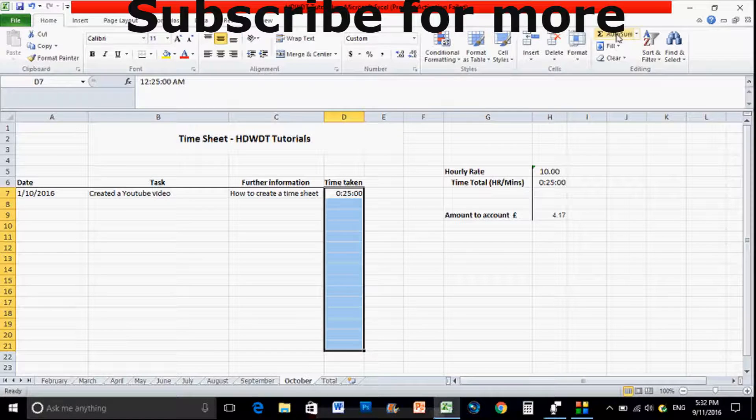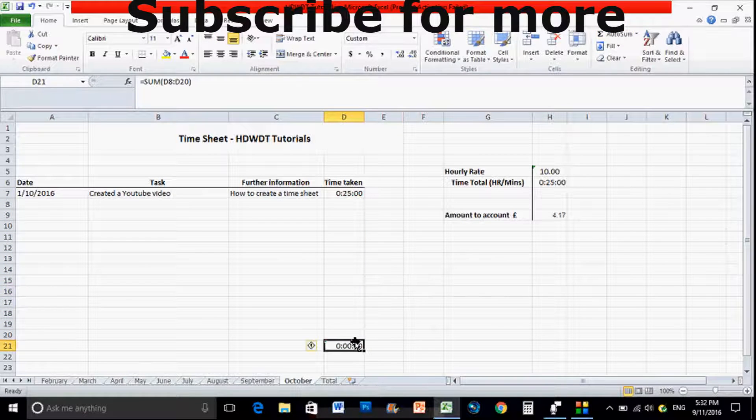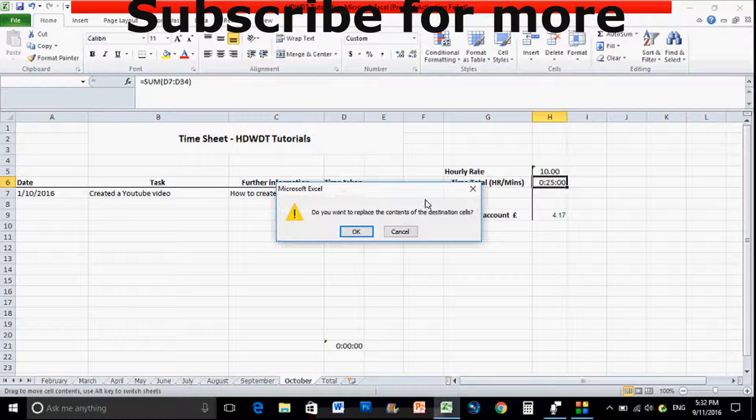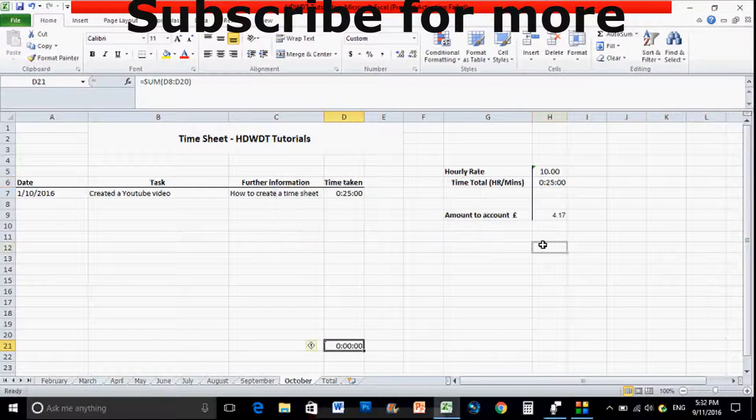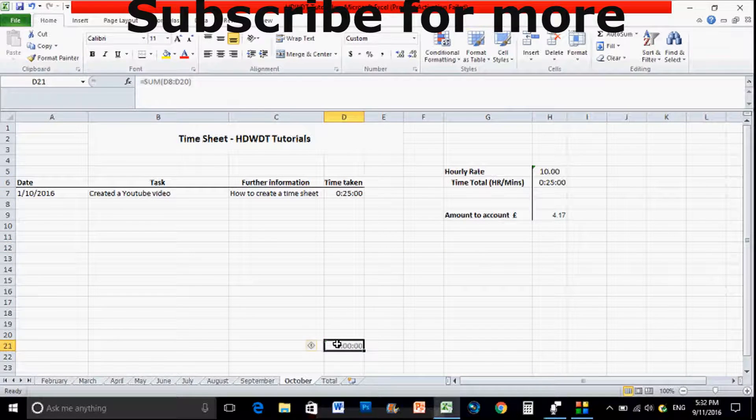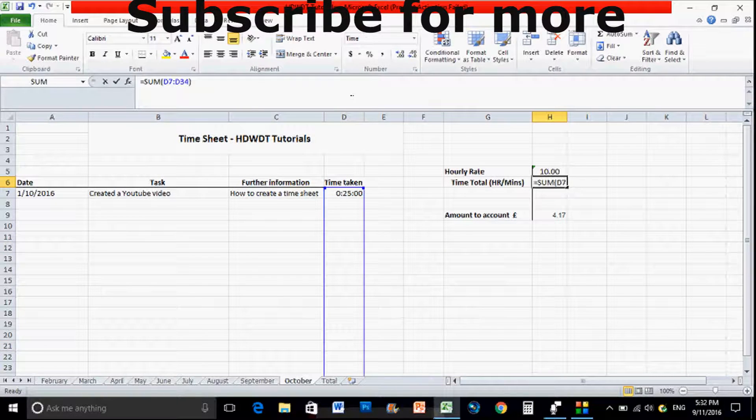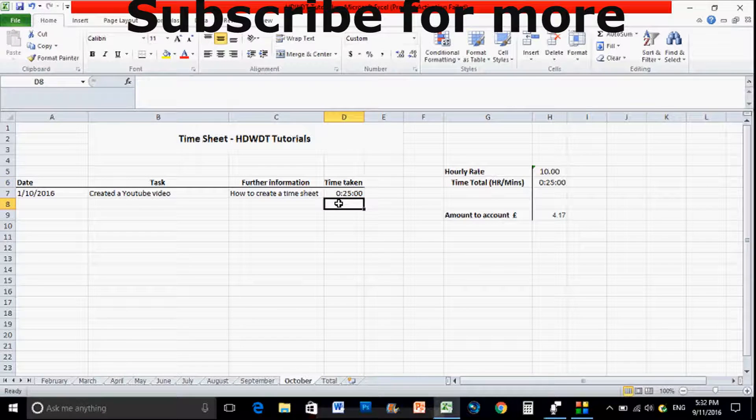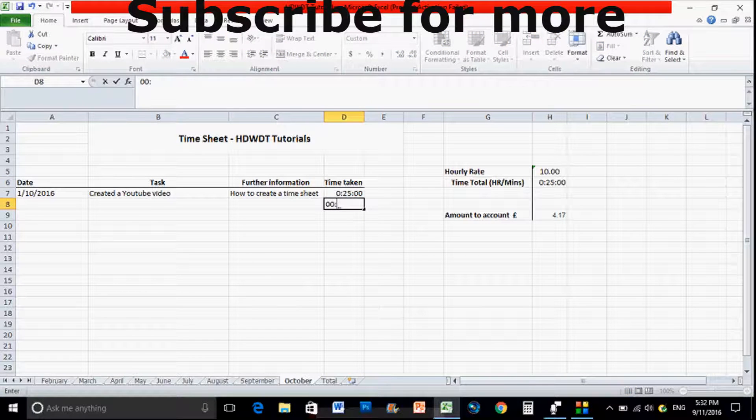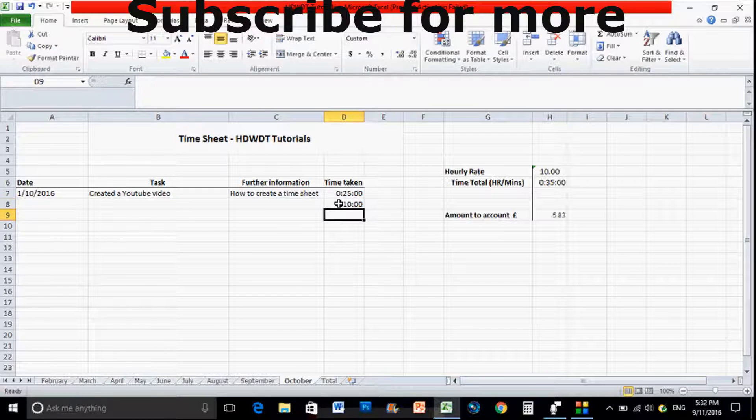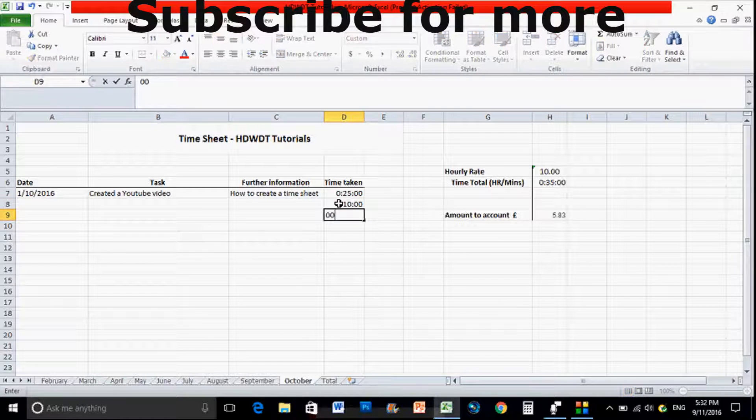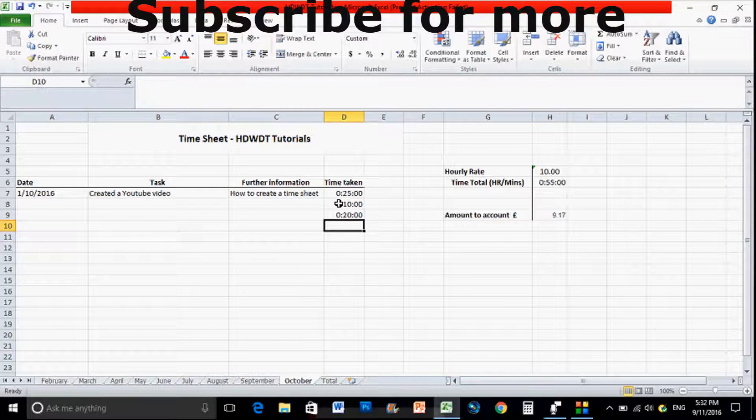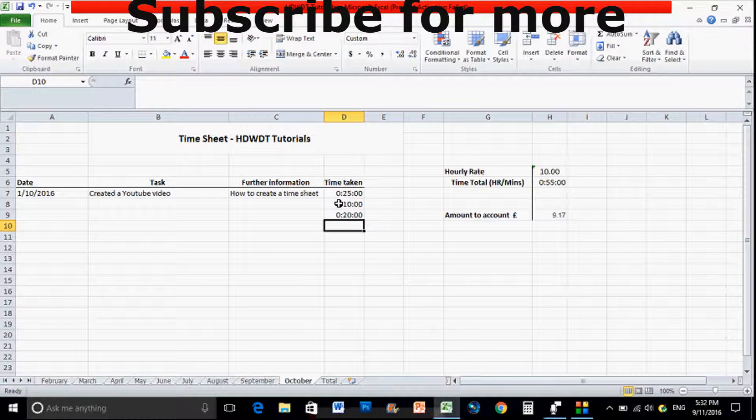So again that's just added that one up clearly, so we've got the overall amount there. So auto sum, you can see there that it's got all the information there. So if I add another £10 or 20 hours...